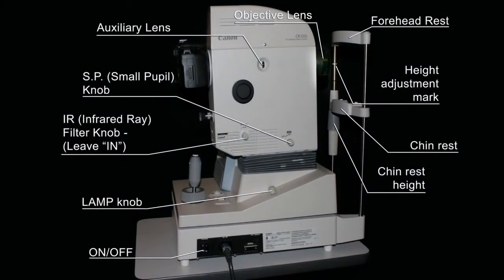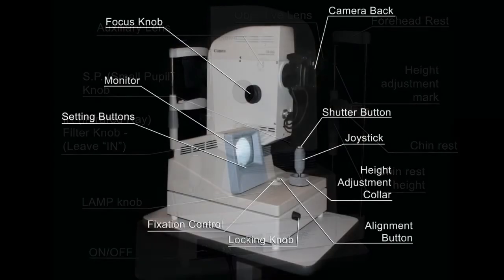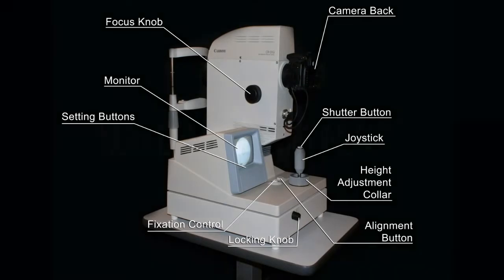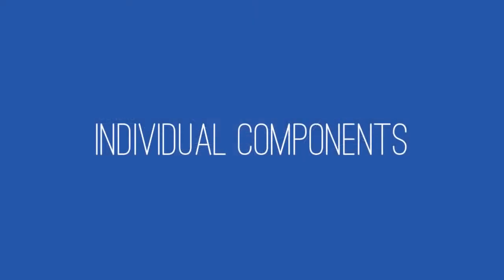Take a moment to familiarize yourself with your retinal camera using these diagrams shown here. If needed, pause the video at this point to orient yourself. We will now demonstrate location and function for each individual component.